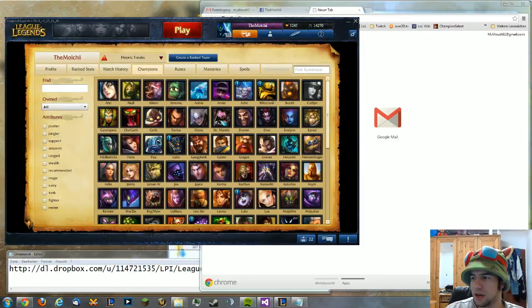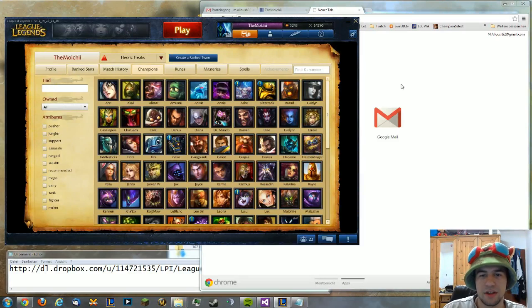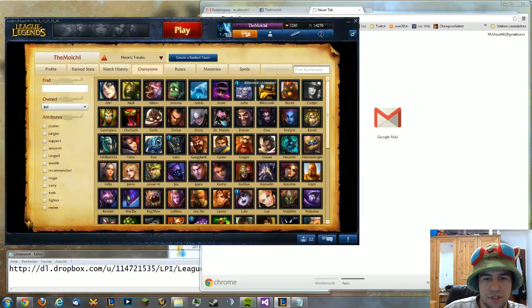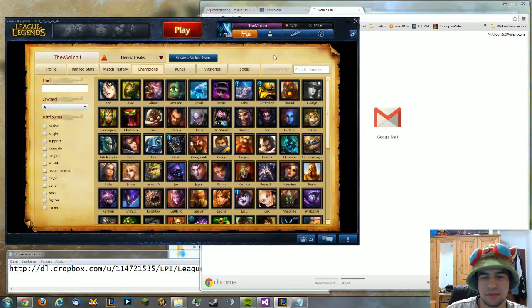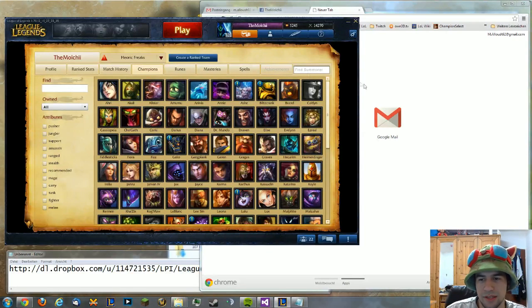Welcome to the tutorial on how to use League Picture-It. The first project of League Picture-It was to change the pictures on the client and on the champion select, and the new version is to change the pictures in-game.